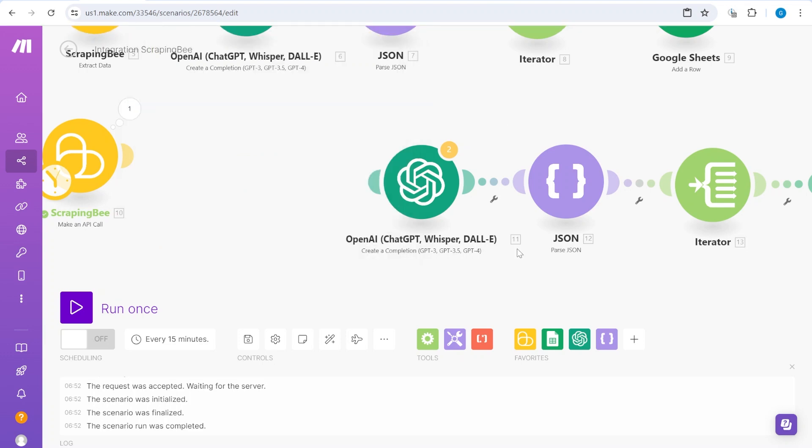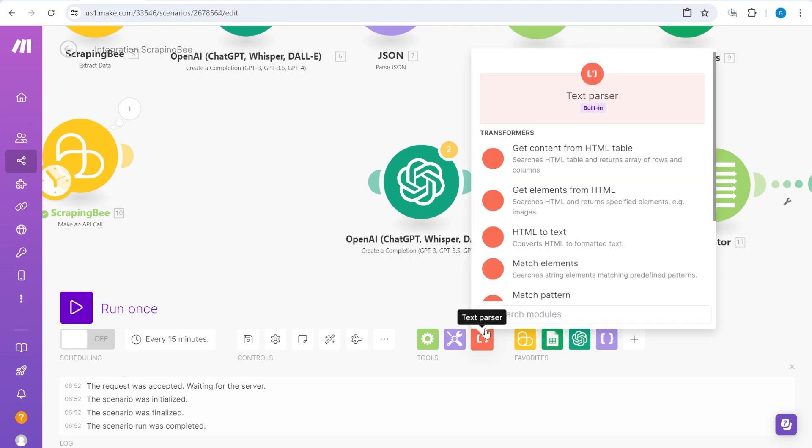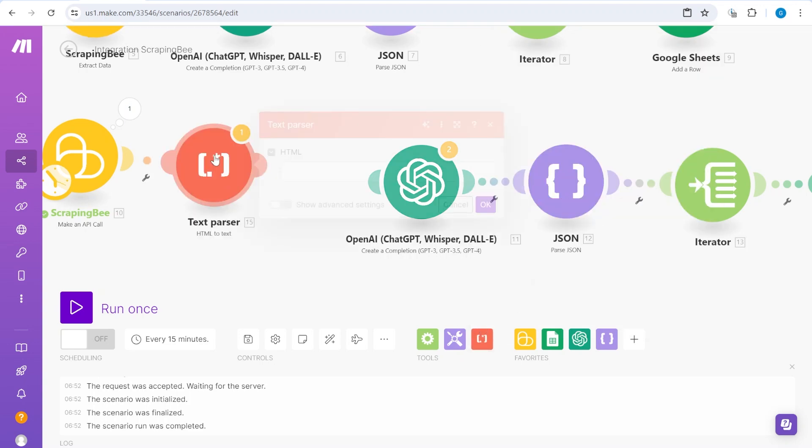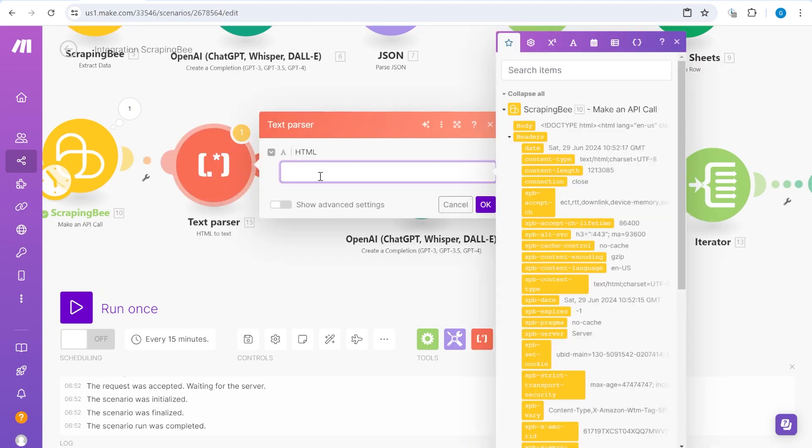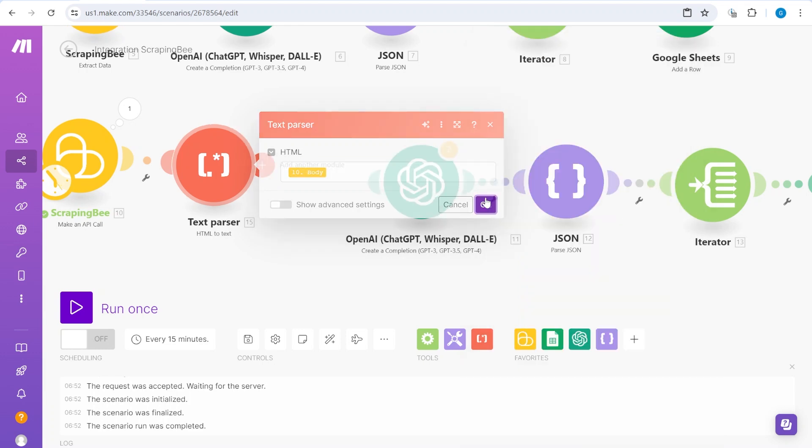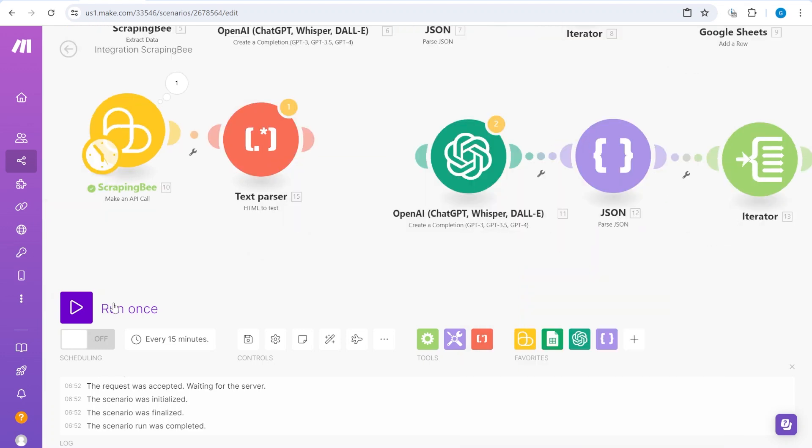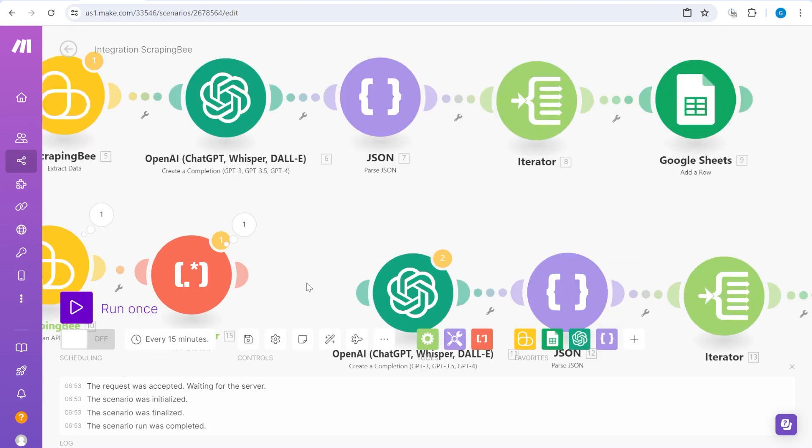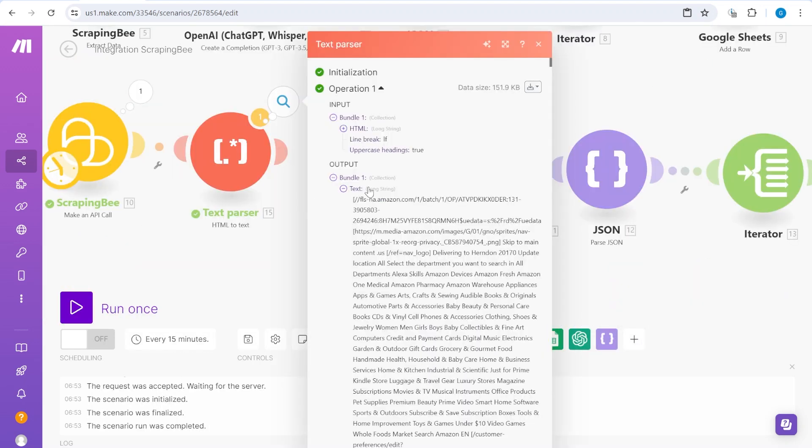So what we need to do is basically convert this into a text that also contains URLs. And to do that, we'll actually use a native module from Make, which is called HTML2Text. And it's as simple as that. We basically add the HTML body over here.